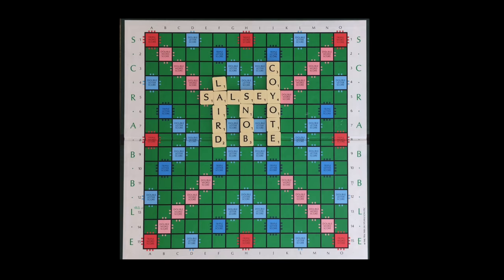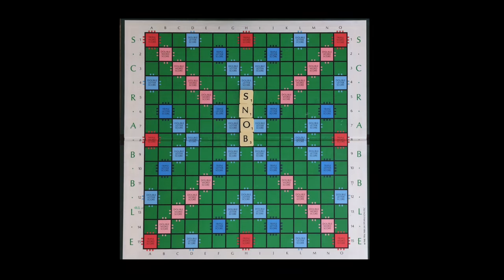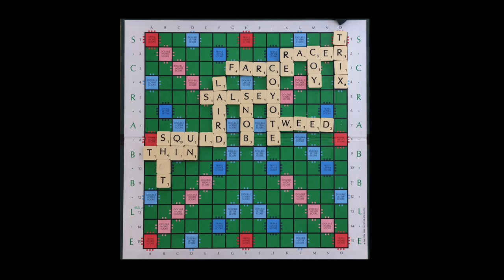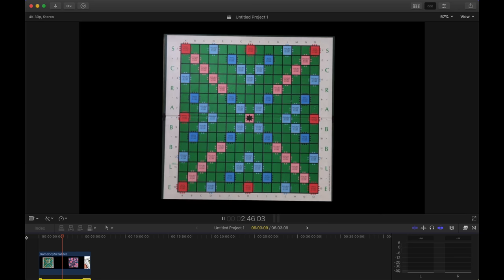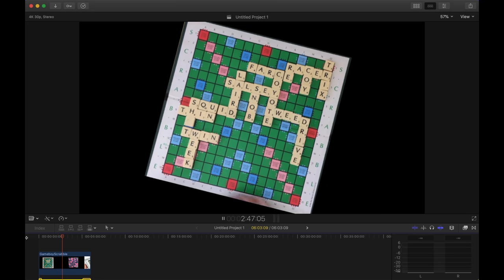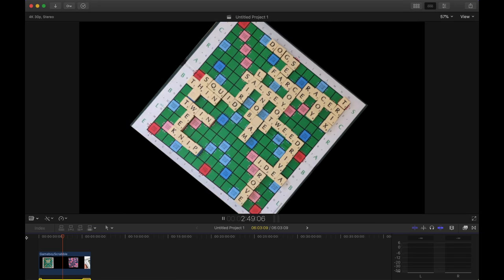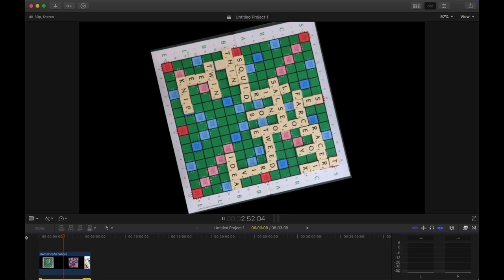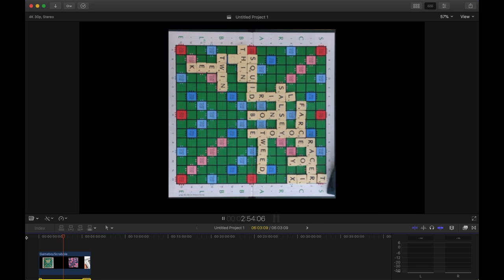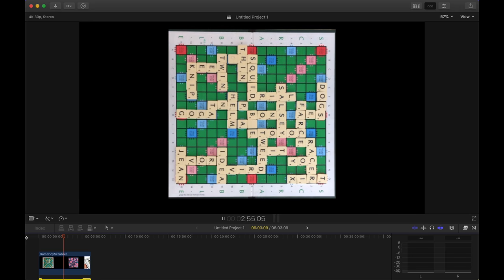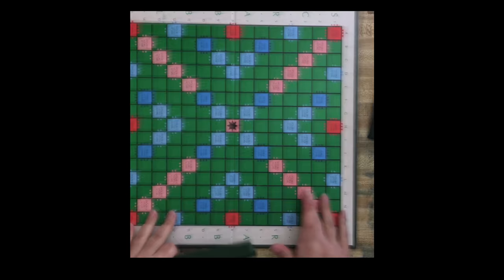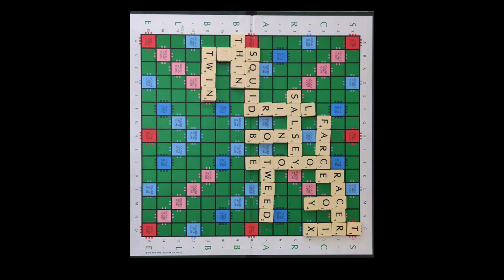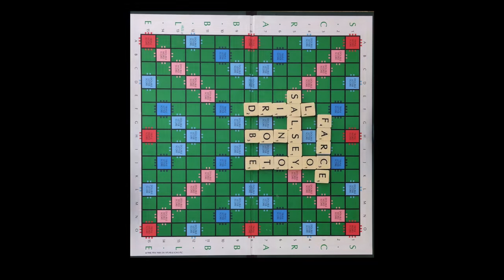I almost see a ninja turtle, but then I don't. So now let's see if we can see any different letters, numbers, and patterns, because now we're turning it almost like we turned the board when we were playing. I have this bias toward seeing the first thing I saw, which is that caterpillar.